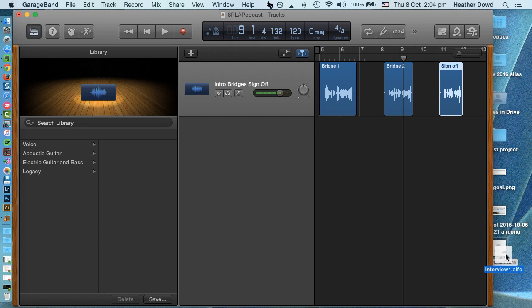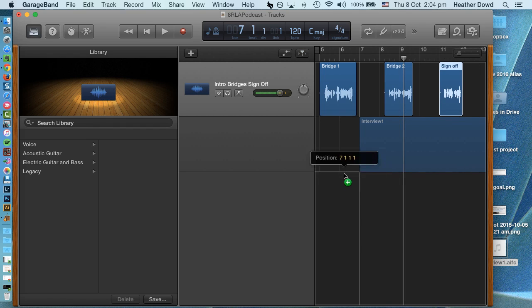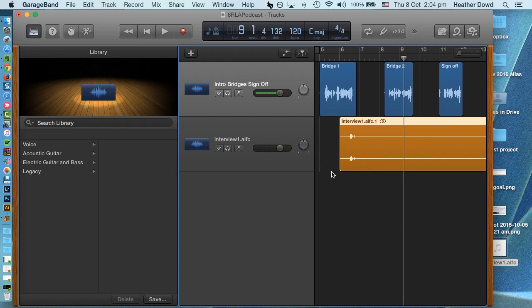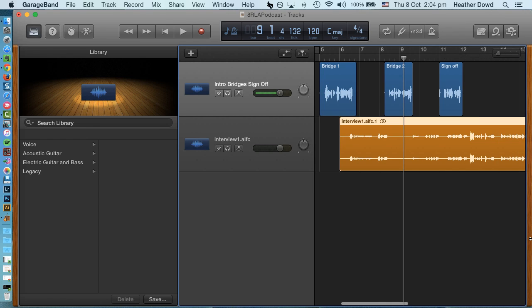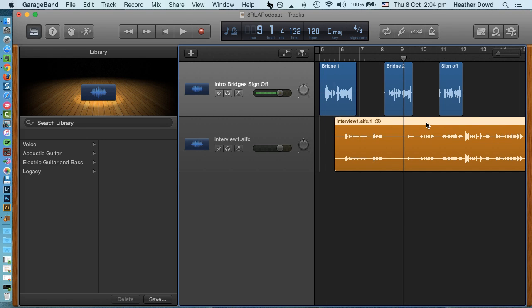So here's mine on my desktop. Drag it right in here and it creates a new track. I'm gonna go ahead and make my GarageBand a little bit bigger. This is the entire interview, but remember your sound bite is only a portion of it.